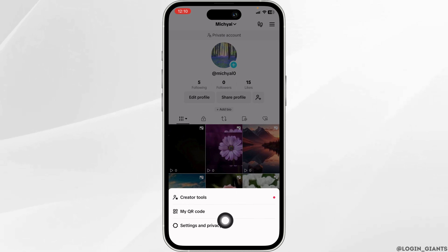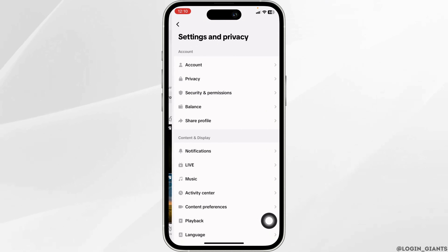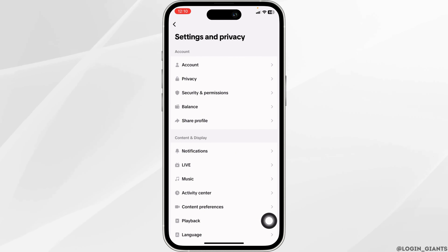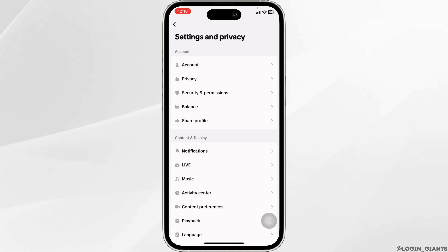Navigate to the option of settings and privacy. Once you land on the settings and privacy page, you're going to find different sections.